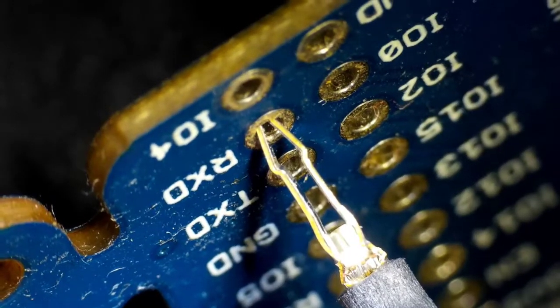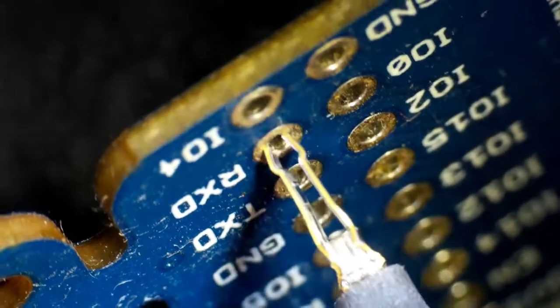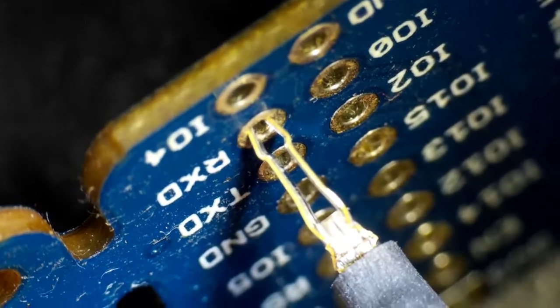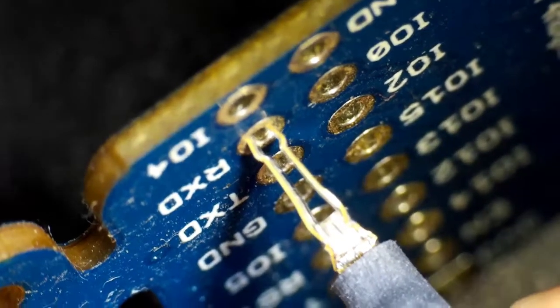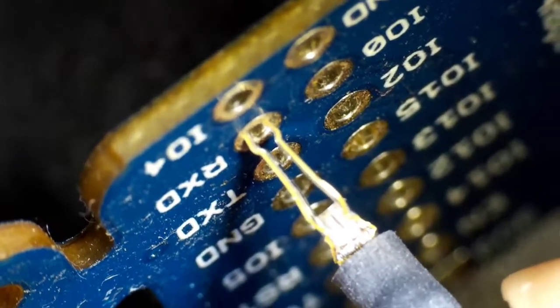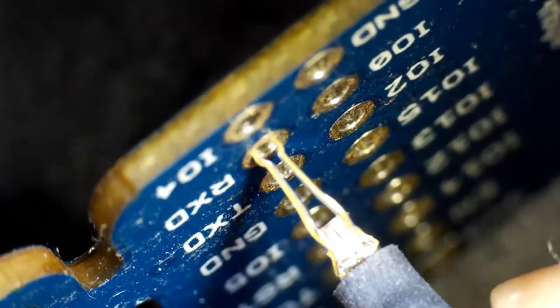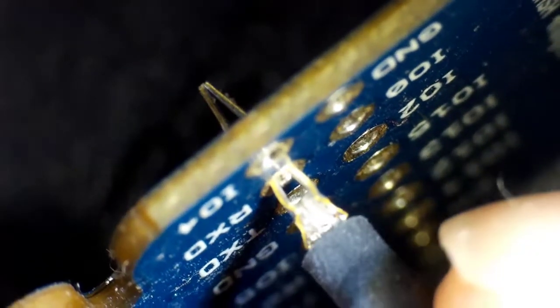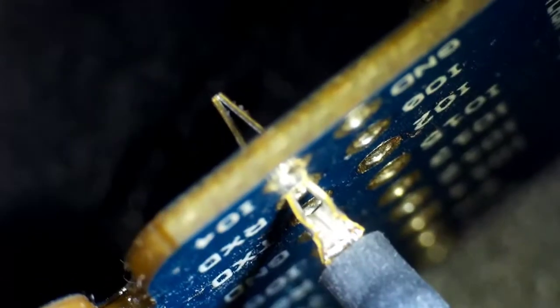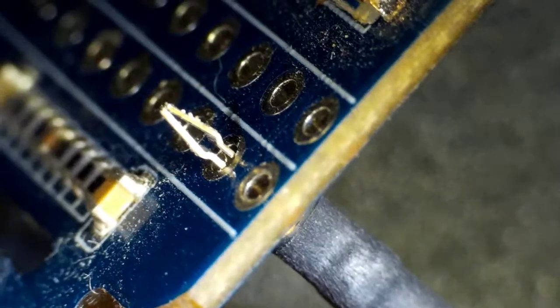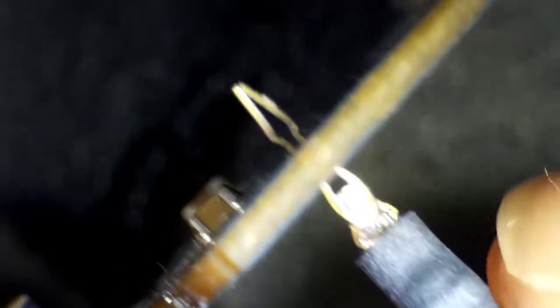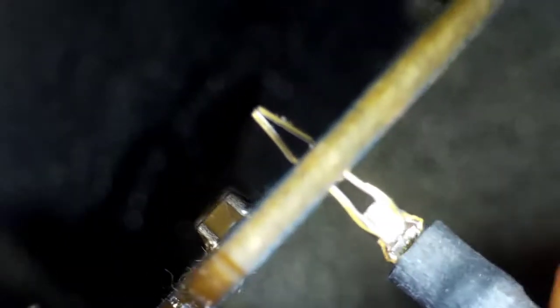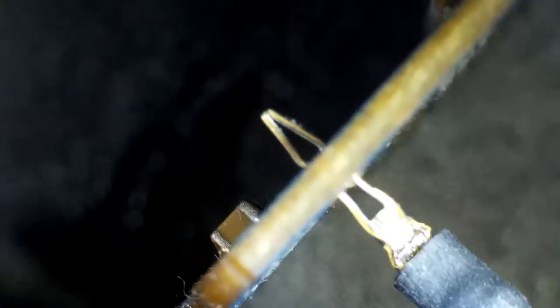Under the microscope we can see how the connector works as I slowly push it in. The shovel-like tip resists being pushed in until enough force is provided. Once it's in, the narrow body of the connector touches two sides of the plated through hole. The wide tip of the connector then blocks removal unless you provide enough force.